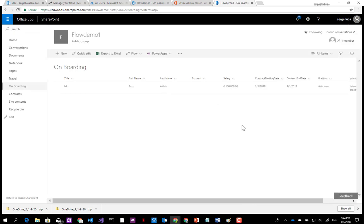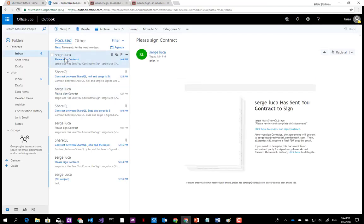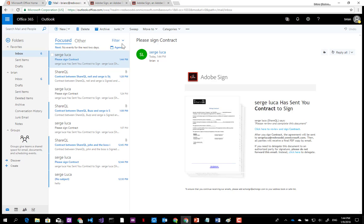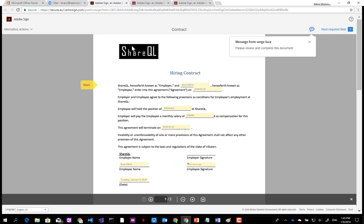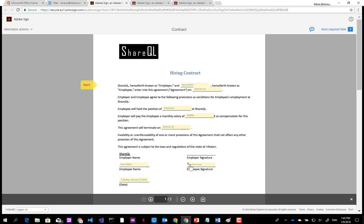When I save this, automatically a flow will be triggered. The flow will create on the fly a document — the contract — that will have to be signed by the employee. The contract will be sent to the employee's private email address. Let's go to that email address. I've got a new email, and when I click here I can see the document has been created and merged with data stored in the SharePoint list.